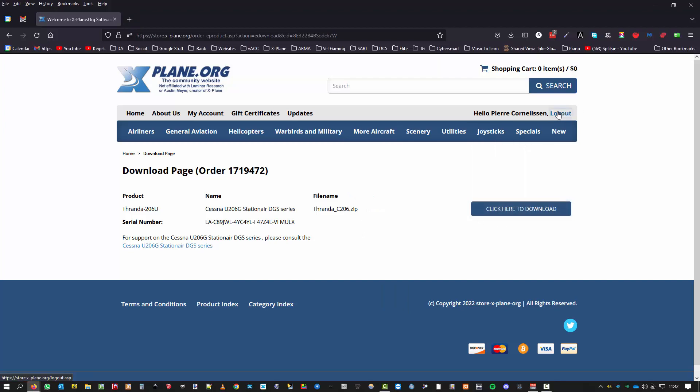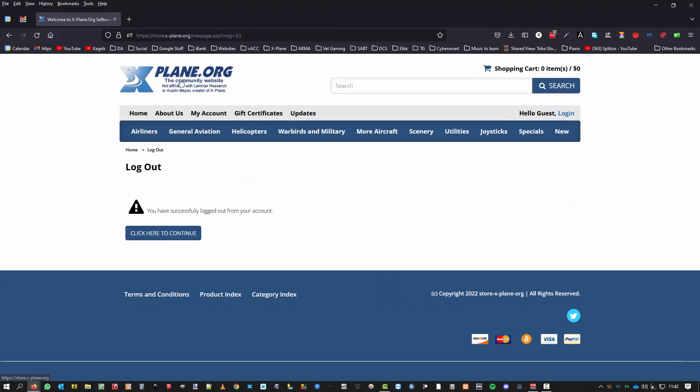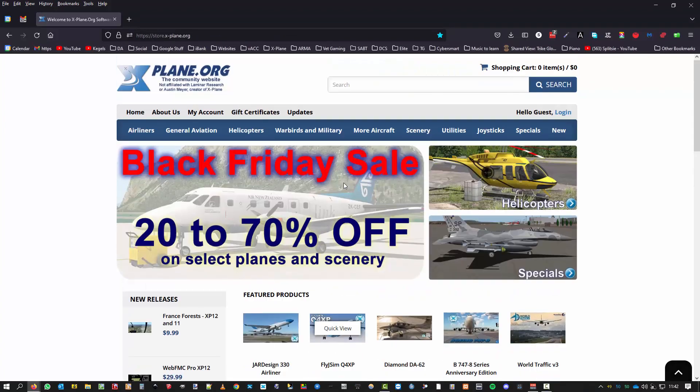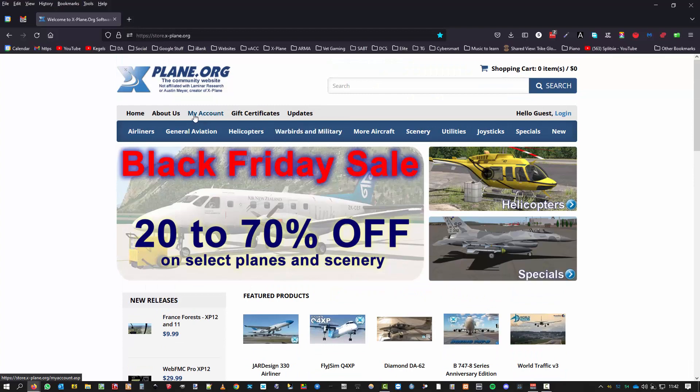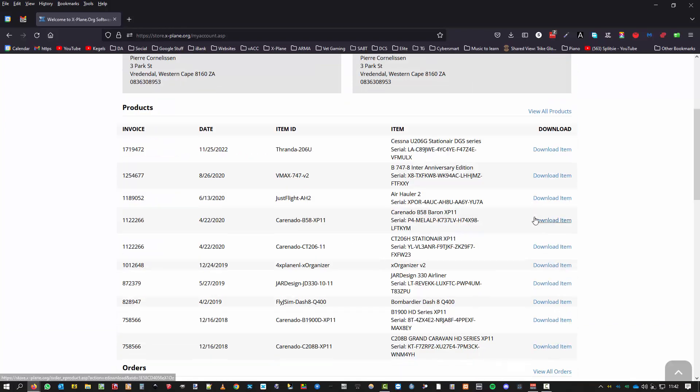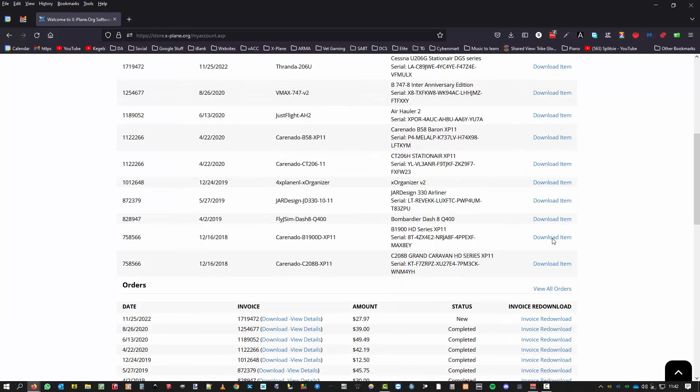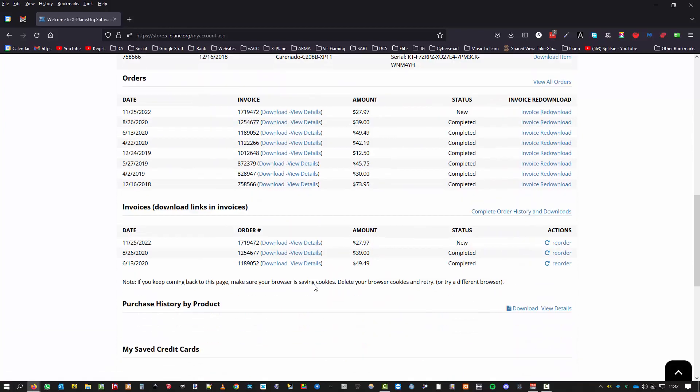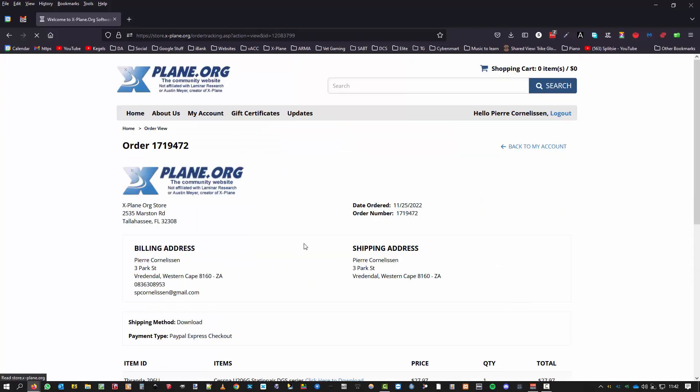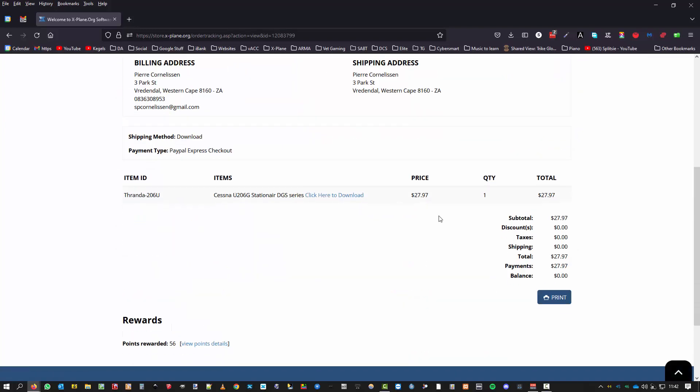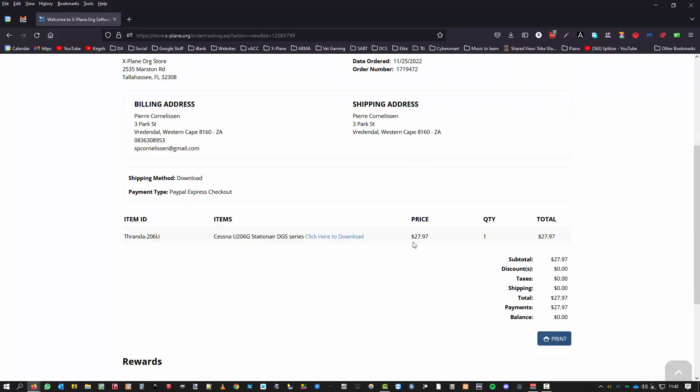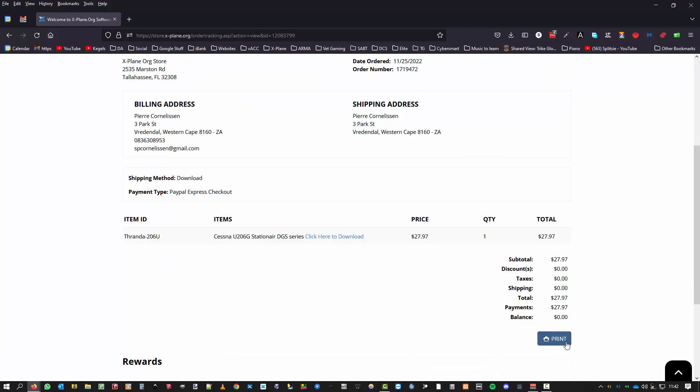So okay, let's log out. Let's go to x-plane.org. Let's go to my account. I'll send to login to my account. There's everything I've purchased before, there's the latest purchase. Click to download.